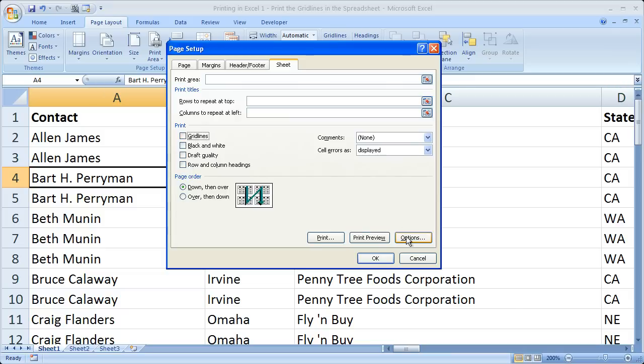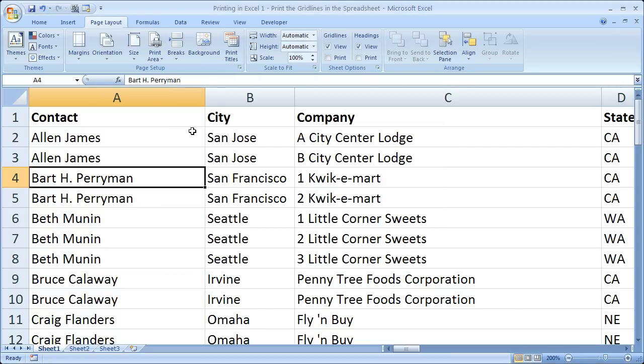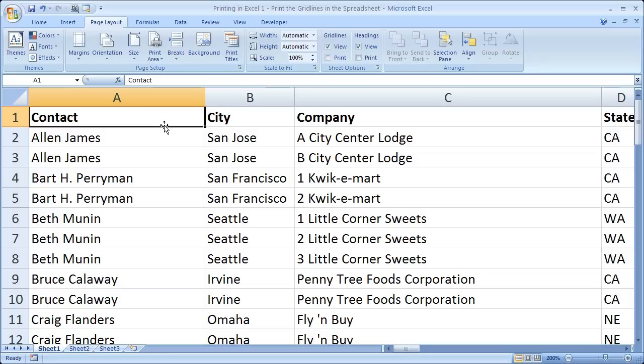I'm going to go ahead and close this window, and that's pretty much it. If you'd like to get this workbook, go to teachexcel.com and you can download it there.